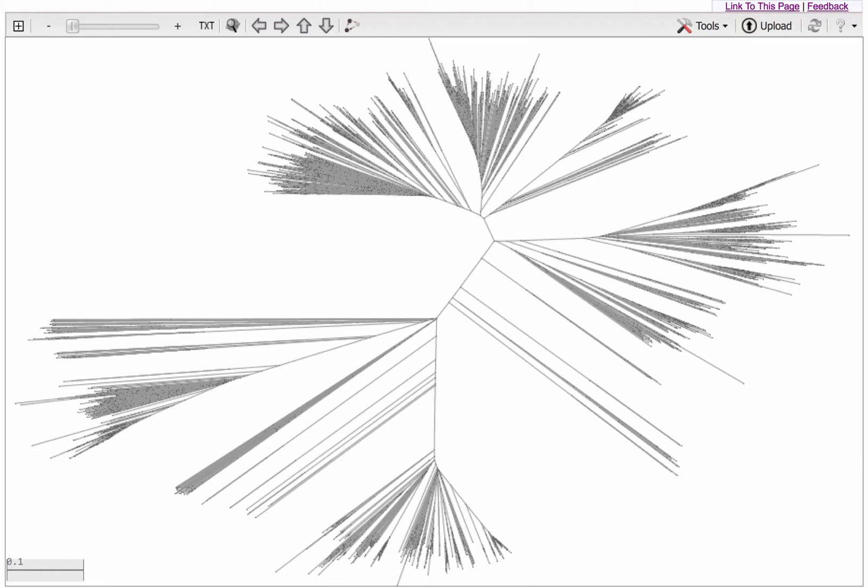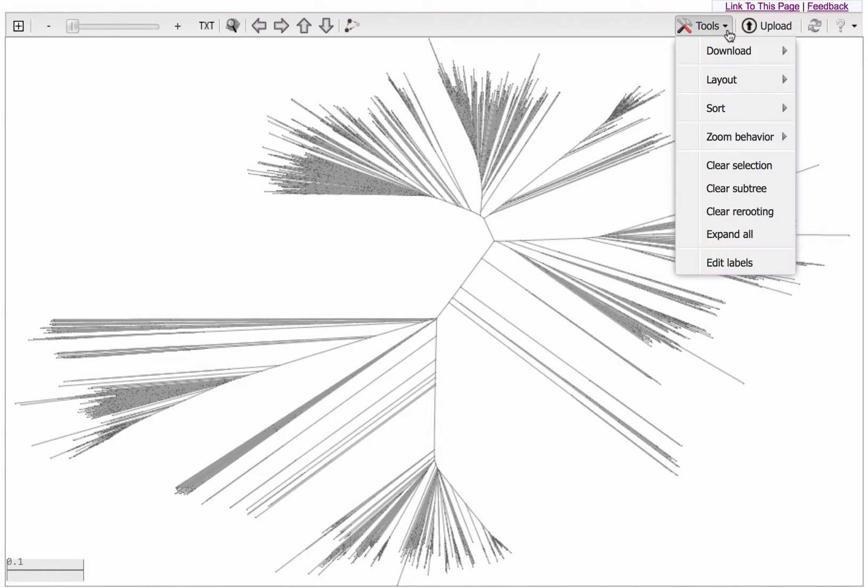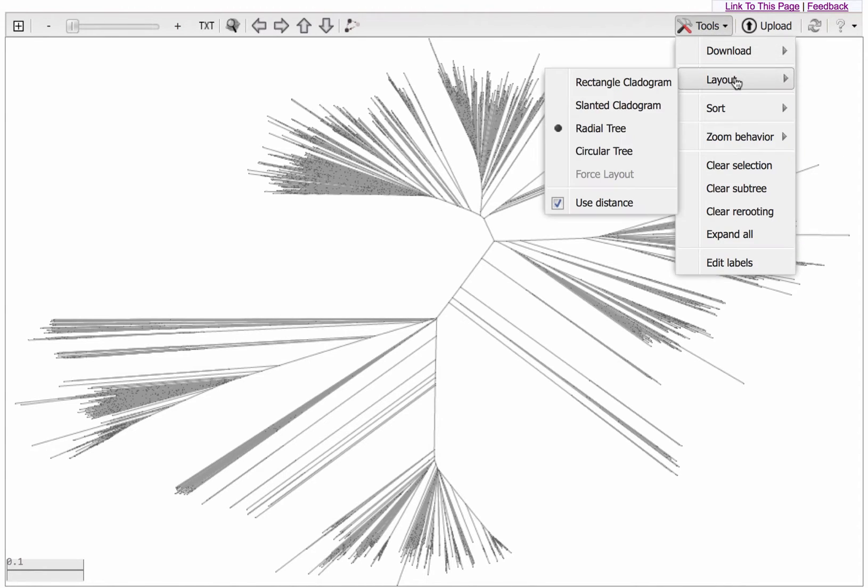This is the radial display of the tree. I'll change to Rectangular by going to the Tools menu, Layout, and selecting Rectangle Cladogram.